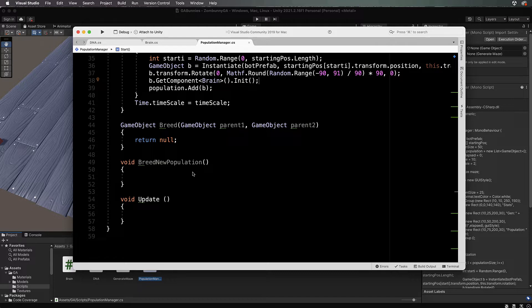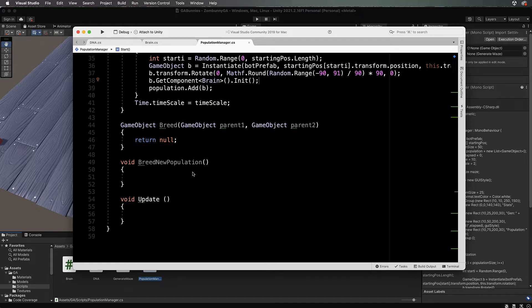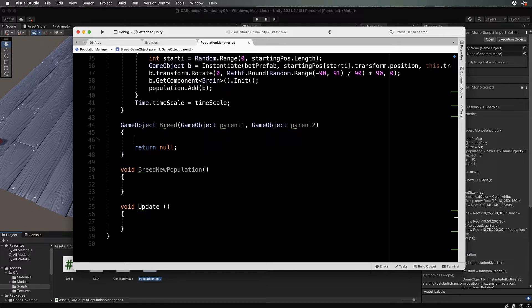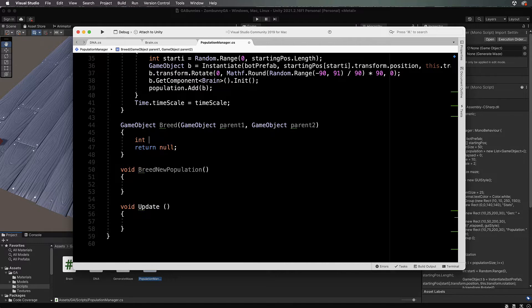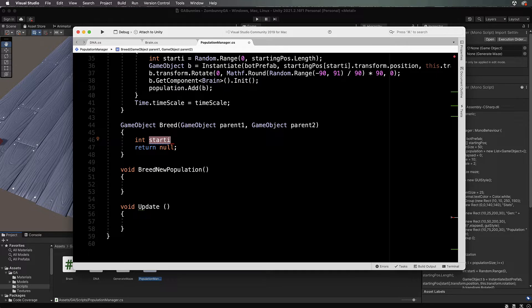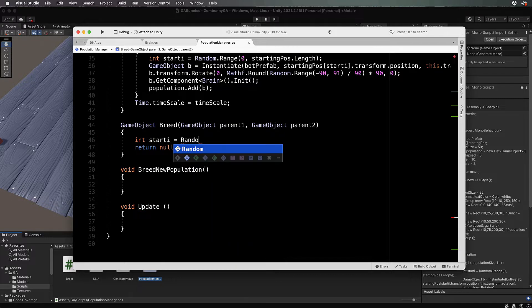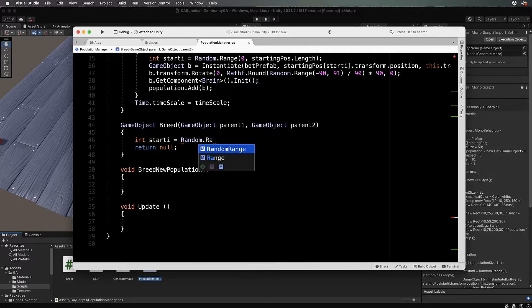Let's start in breed. Put the return down the bottom; it won't be returning null. Create int startI to set up the new starting positions for the new offspring we're creating, so Random.range.